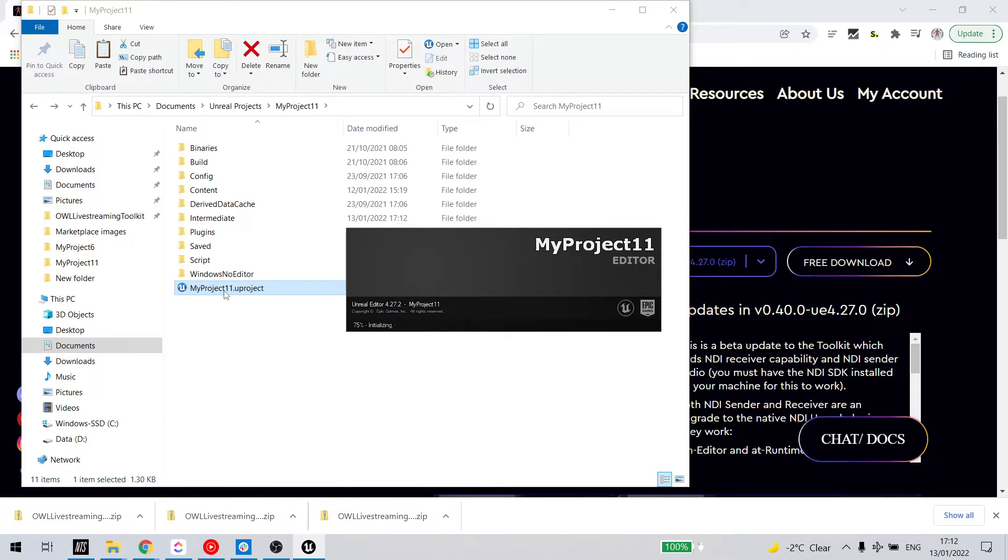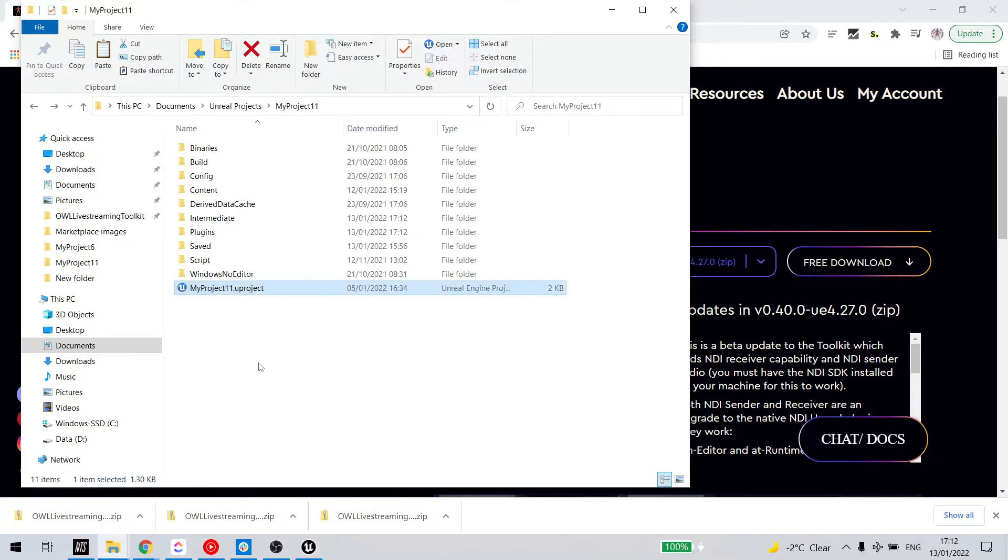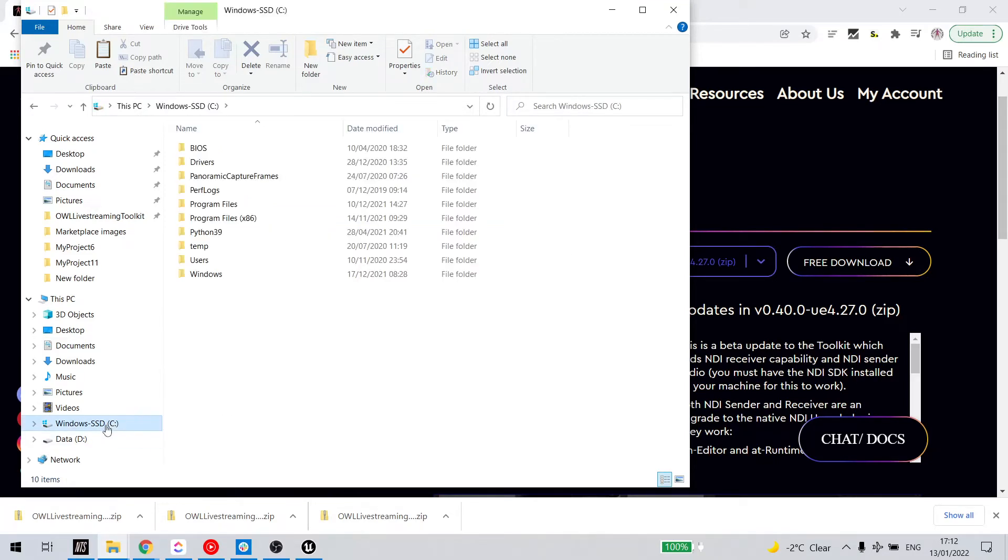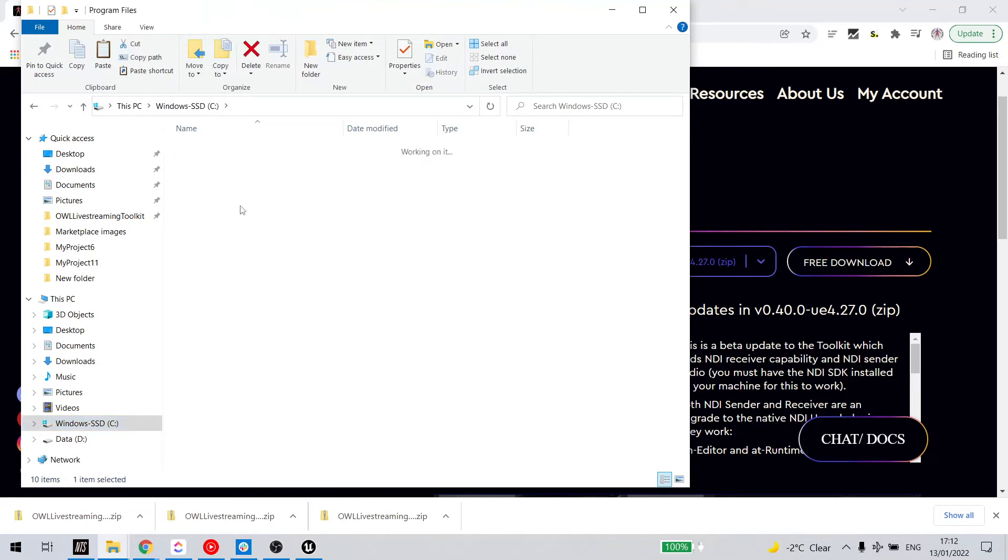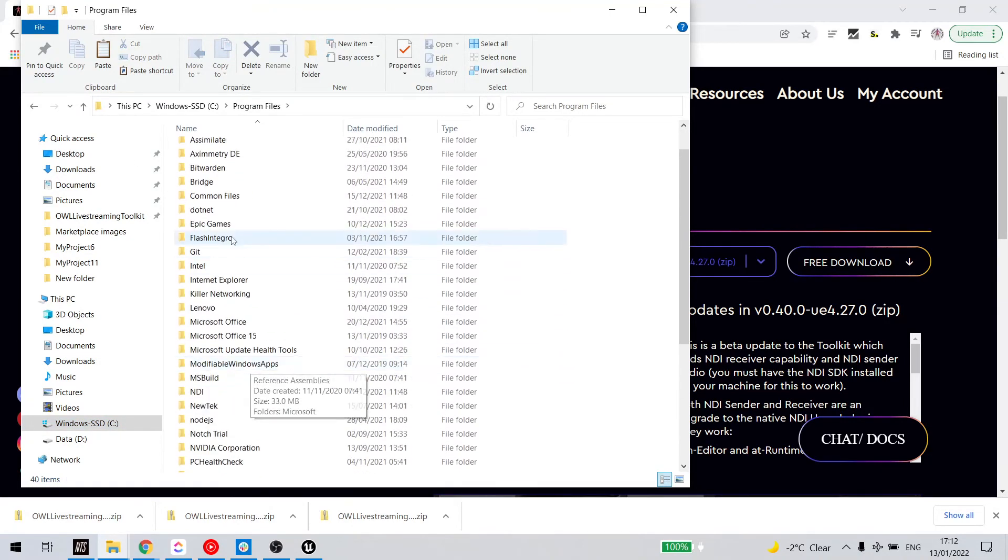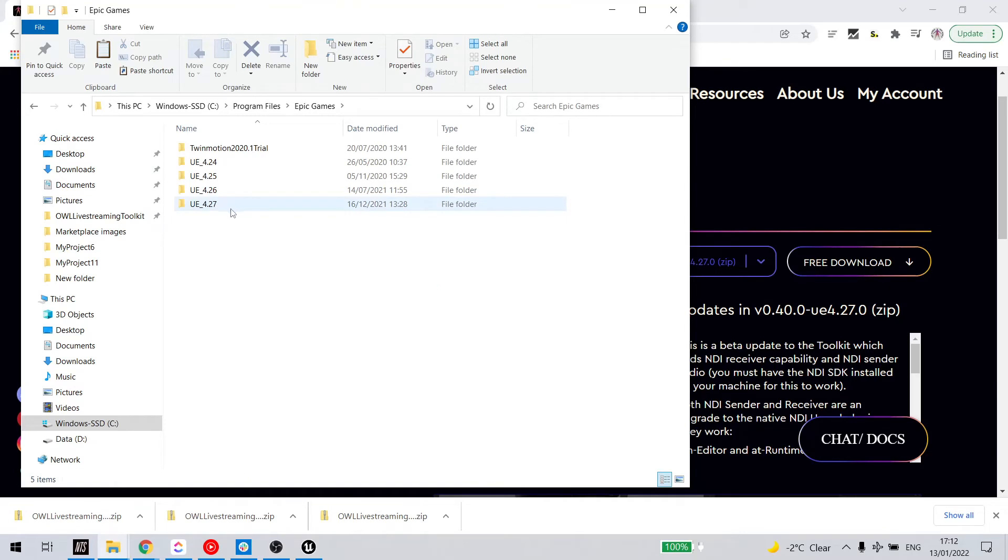Now an alternative to putting it into the project plugins folder is I can also put it into the engine plugins folder, so in that case I go to my C drive, or wherever your engine files are kept, program files, Epic Games. I pick the engine version of the plugin I'm using, so in this case it's 4.27.